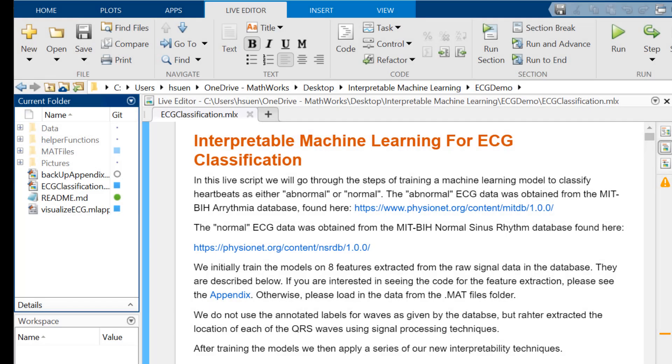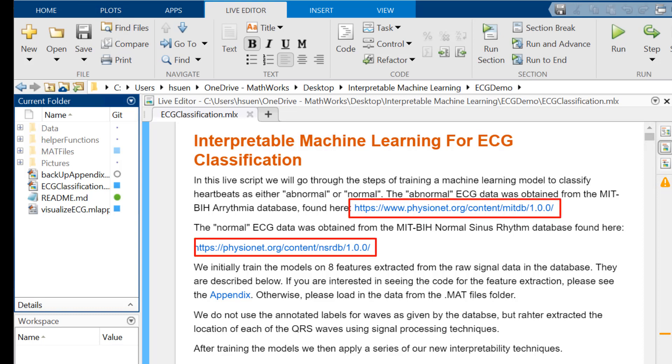For our example, you will apply interpretability to machine learning models trained to classify heartbeats as either abnormal or normal based on ECG data from two publicly available databases.